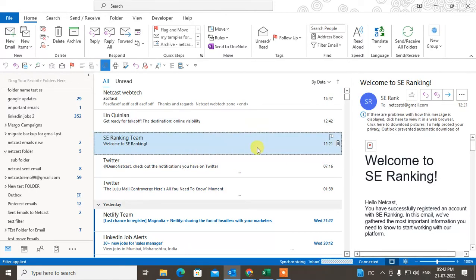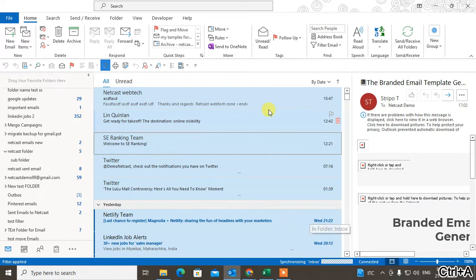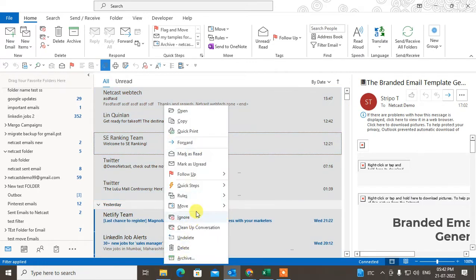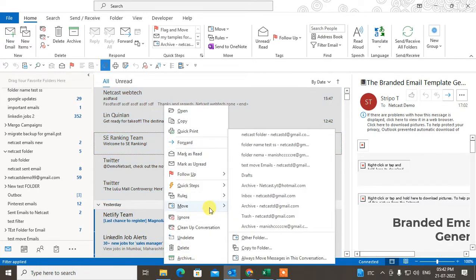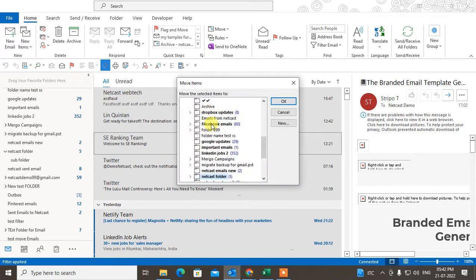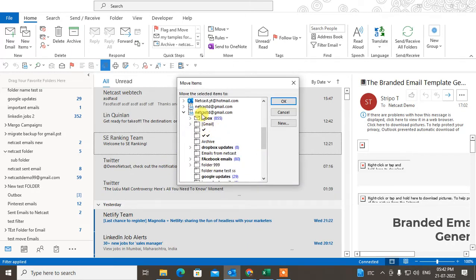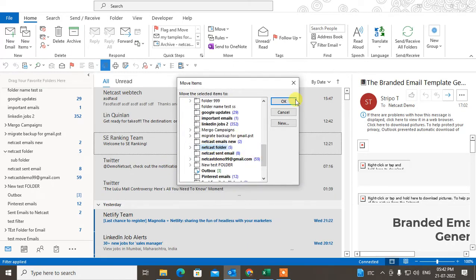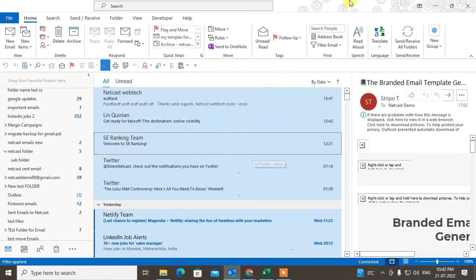You can also select all mail — just hit Ctrl+A and all emails will be selected. Now just right-click, go to Move, go to Other Folder, and here you can see under this email ID I have lots of folders. Select the folder and click OK.